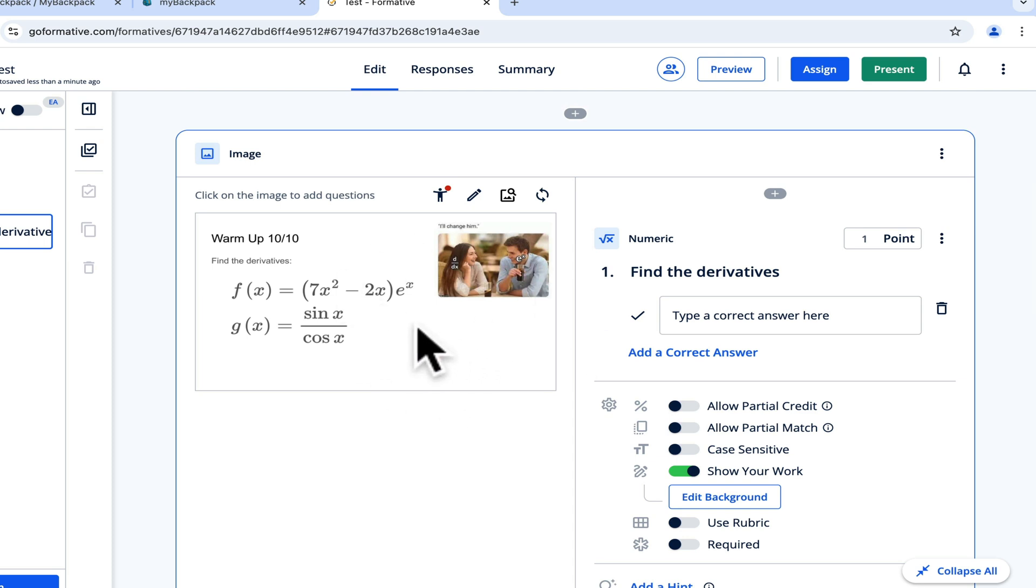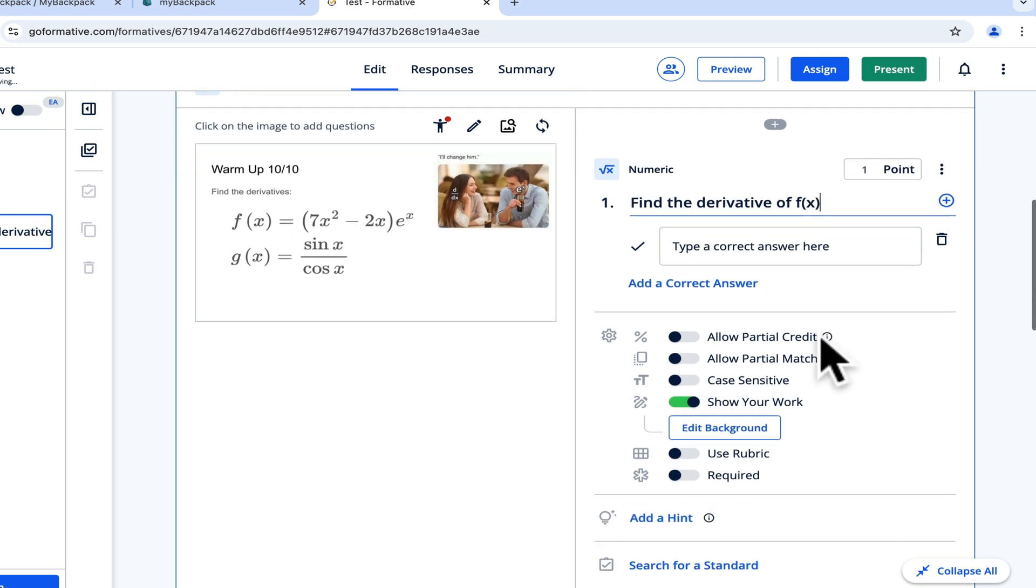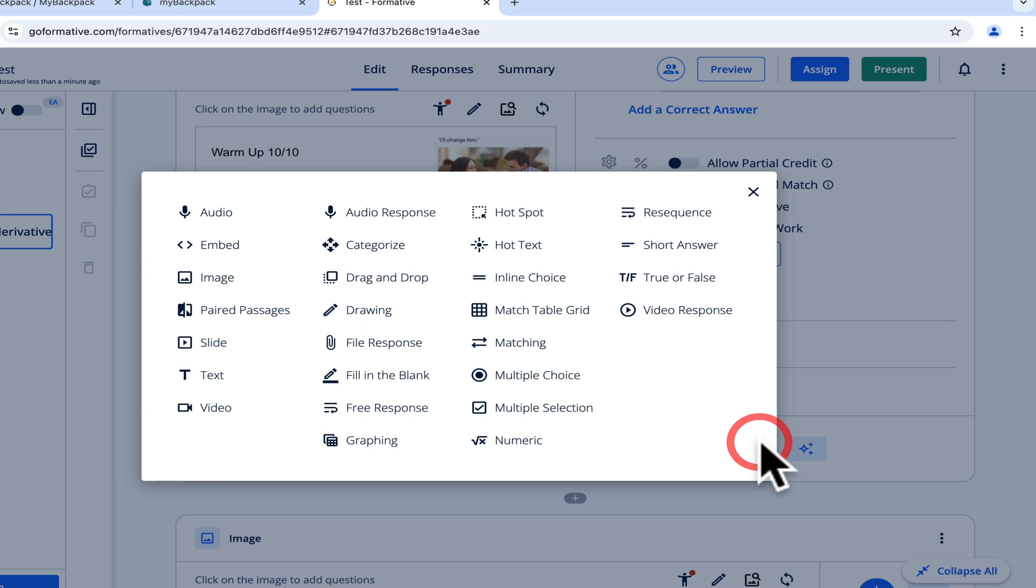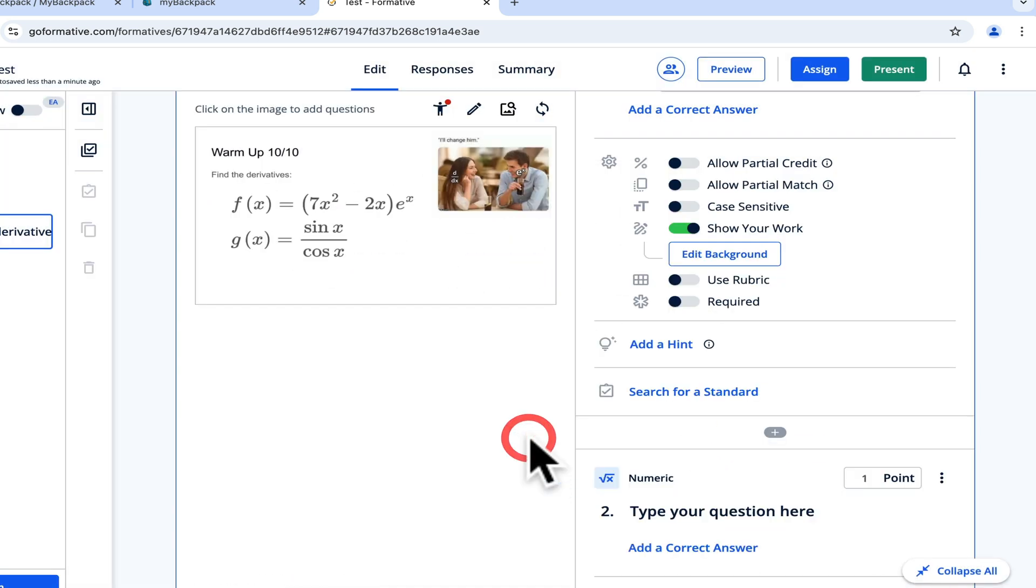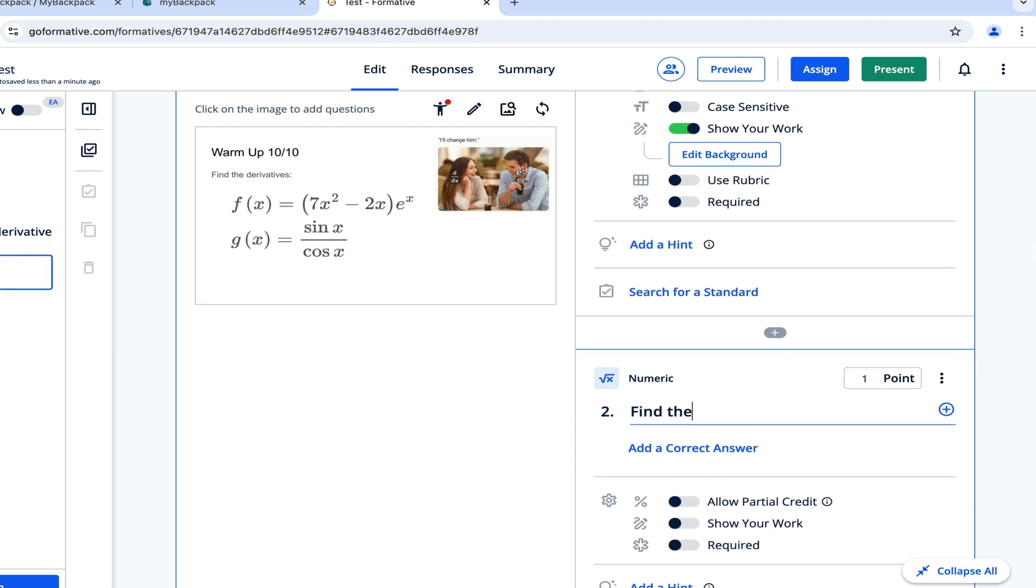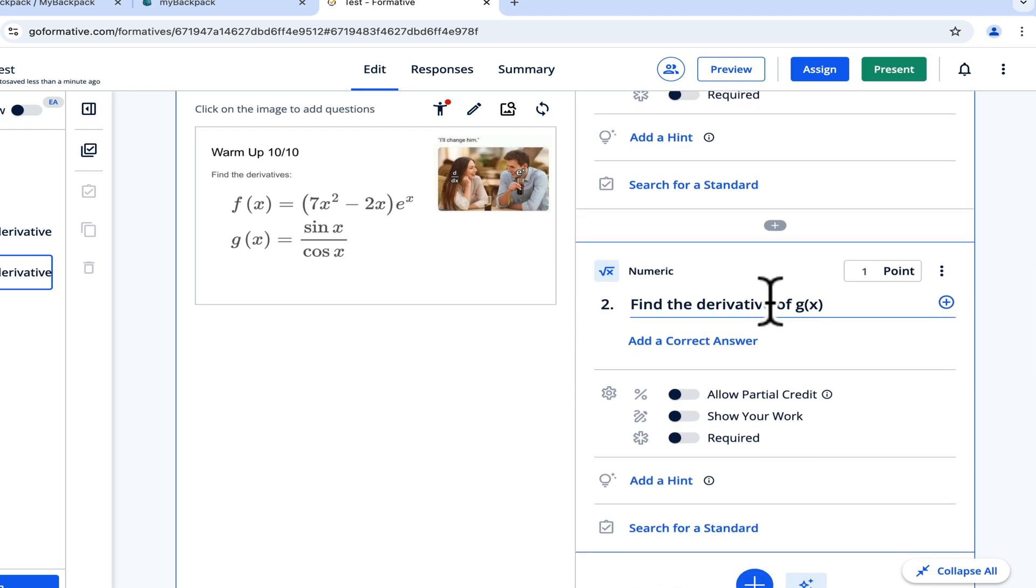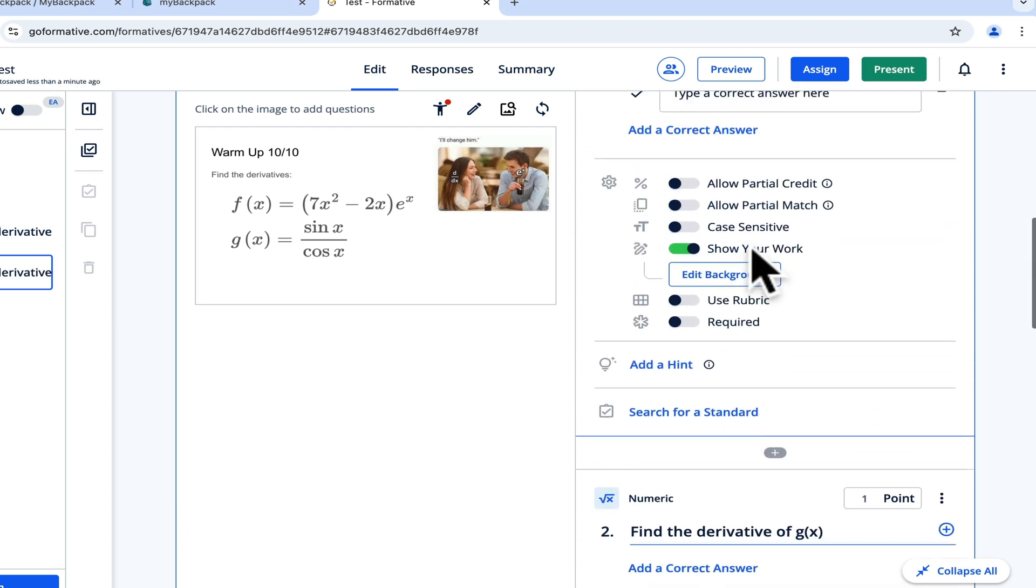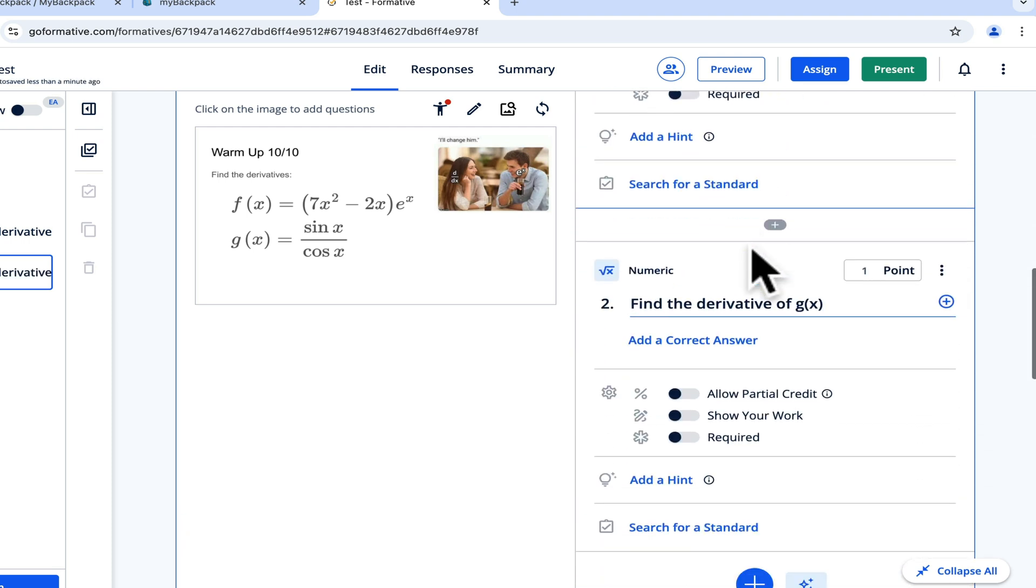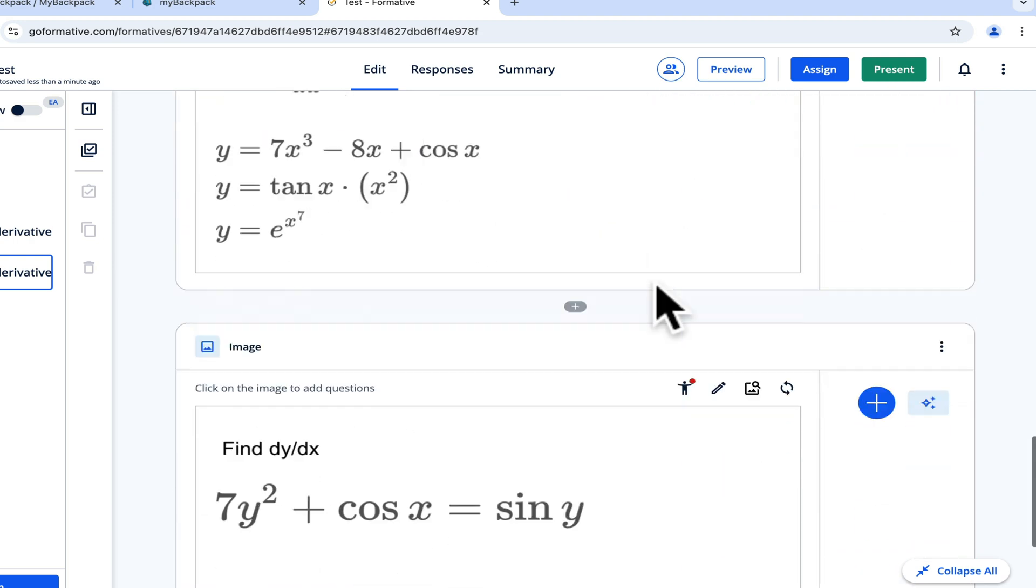One of the things I like about formative is that if I wanted to separate this into two questions, I could say find the derivative of f of x for this one. Then I could add another question still within the same material, another numeric question and say find the derivative of g of x. As the student scrolls between the two questions on the screen, it keeps the material here for them.